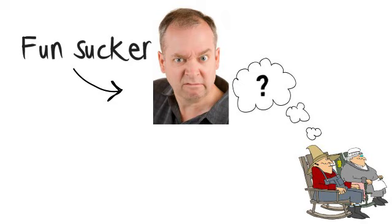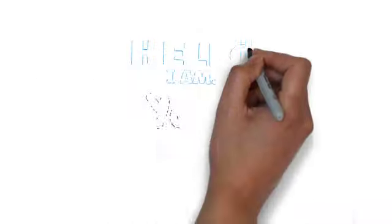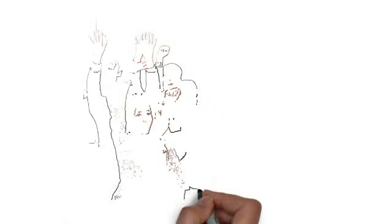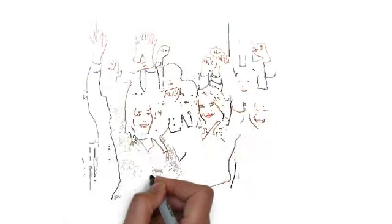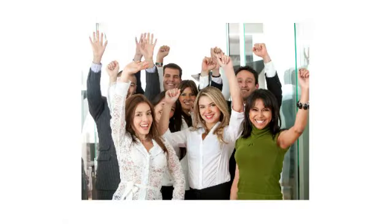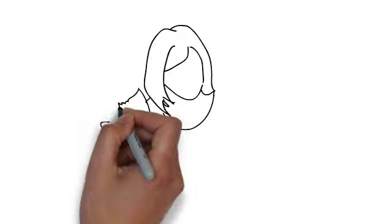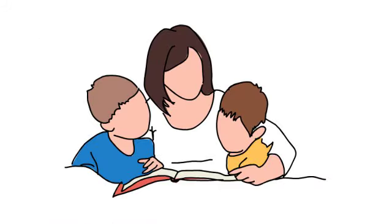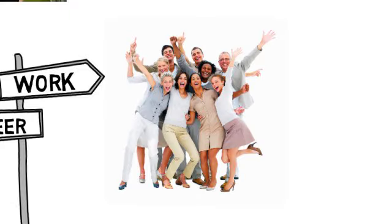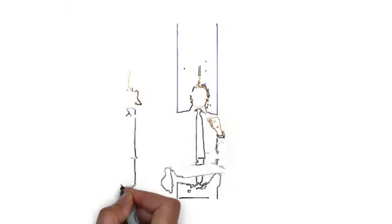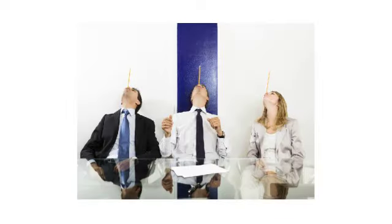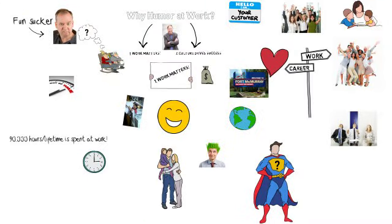Nobody is going to think that. So we need to remind ourselves that work matters. And so we owe it to our customers that we are trying to provide great service to. We owe it to our employees, our colleagues, our bosses, our families. We owe it to our souls to create as positive, as healthy, as inspiring, and yes, as fun a workplace as possible. Because work truly does matter.